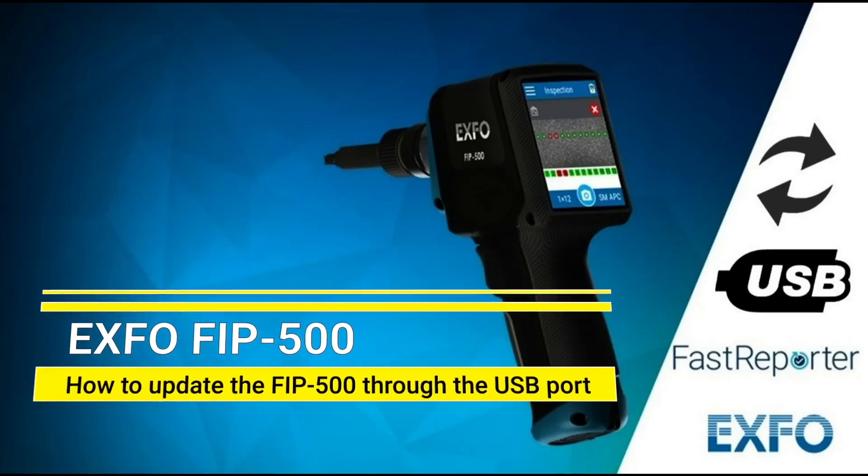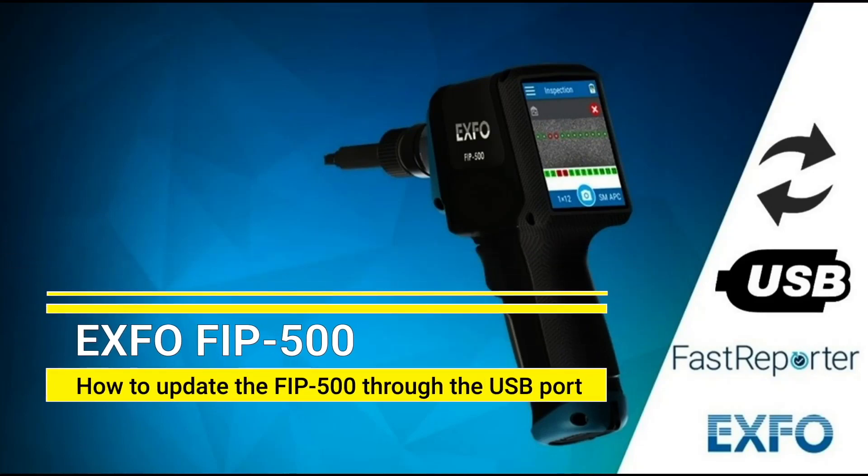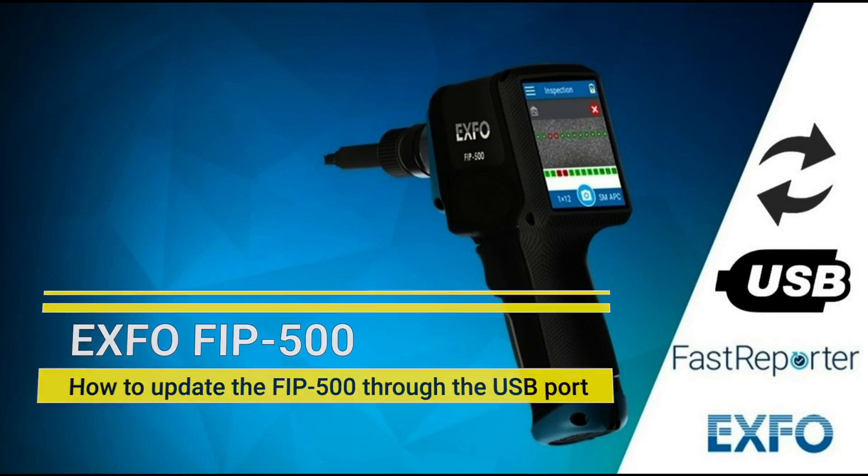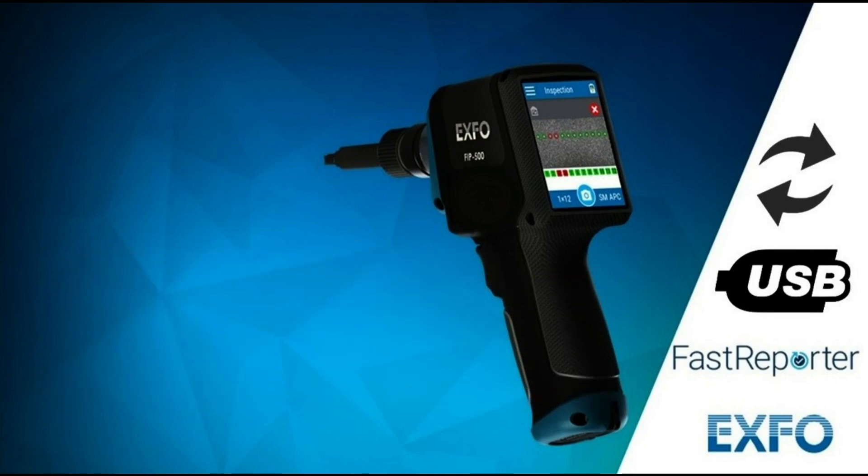How to update the FIP500 through the USB port? In this video, we will update the FIP500 using EXFO FastReporter 3 software on a computer and a USB cable.